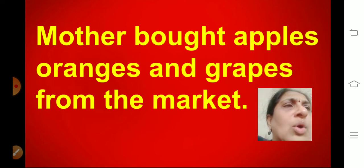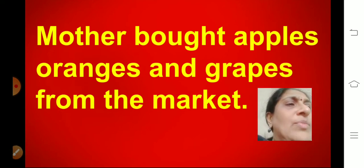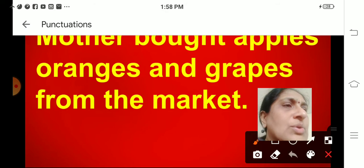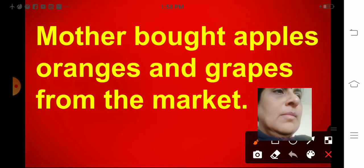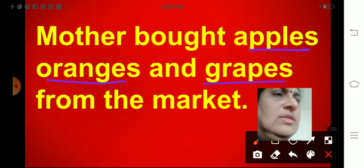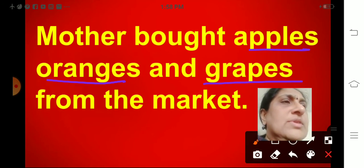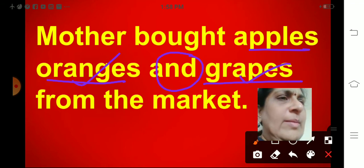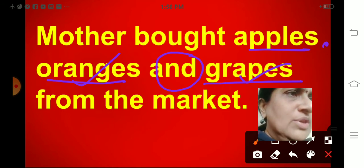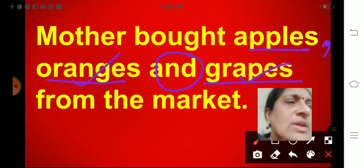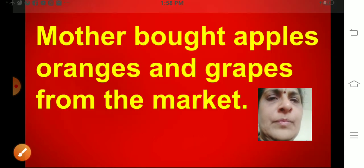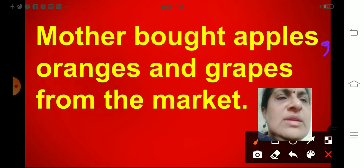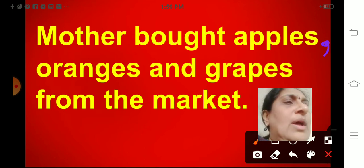Next. Mother bought apples, oranges and grapes from the market. So where will I insert the comma? There are three words — a series of words. 'And' is already joining oranges and grapes, so we have to put a comma between apples and oranges. The sentence will be: Mother bought apples, oranges and grapes from the market.